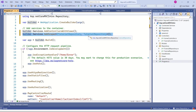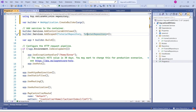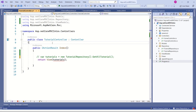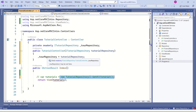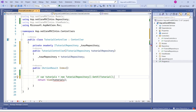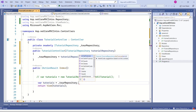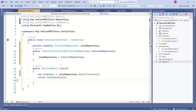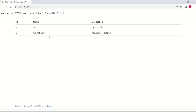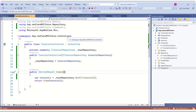Next, after registering this service, we come back to our tutorial controller. We create a constructor and inject the dependency. Instead of creating the instance manually, we make use of the injected field and call the GetAllTutorials method. We have implemented dependency injection with repository pattern and made our application loosely coupled. We have implemented repository pattern without breaking our application — this is the simplest approach to implement repository pattern.